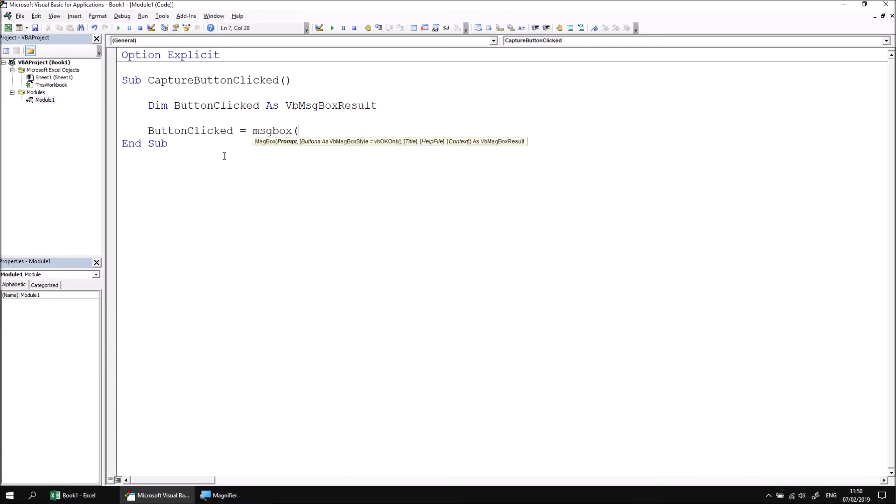I'm going to break this across multiple lines and use named arguments so that I can see a little more clearly what's going on. So I'm going to say prompt colon equals, and then in some double quotes, with me so far is my question.